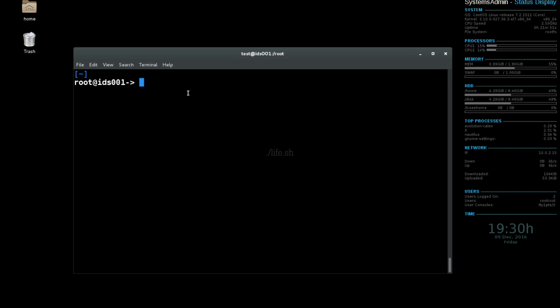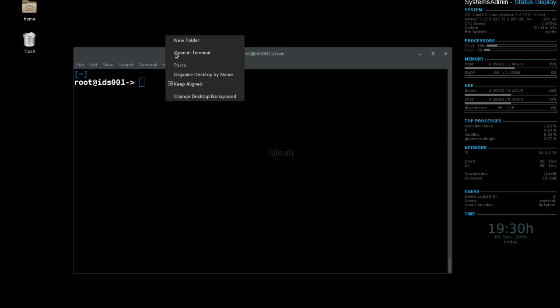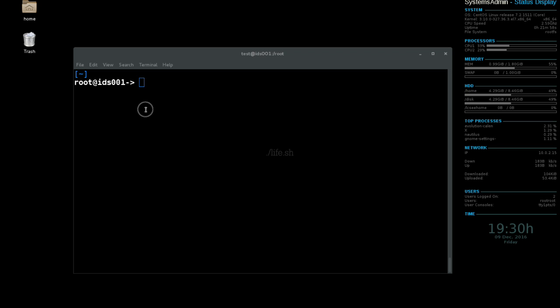So the first thing you're going to want to do is open up your Linux terminal. You can right-click and hit open in terminal. Now if you're running a different version of Ubuntu, I'm running CentOS in this case, you may have to search for terminal through your applications menu.